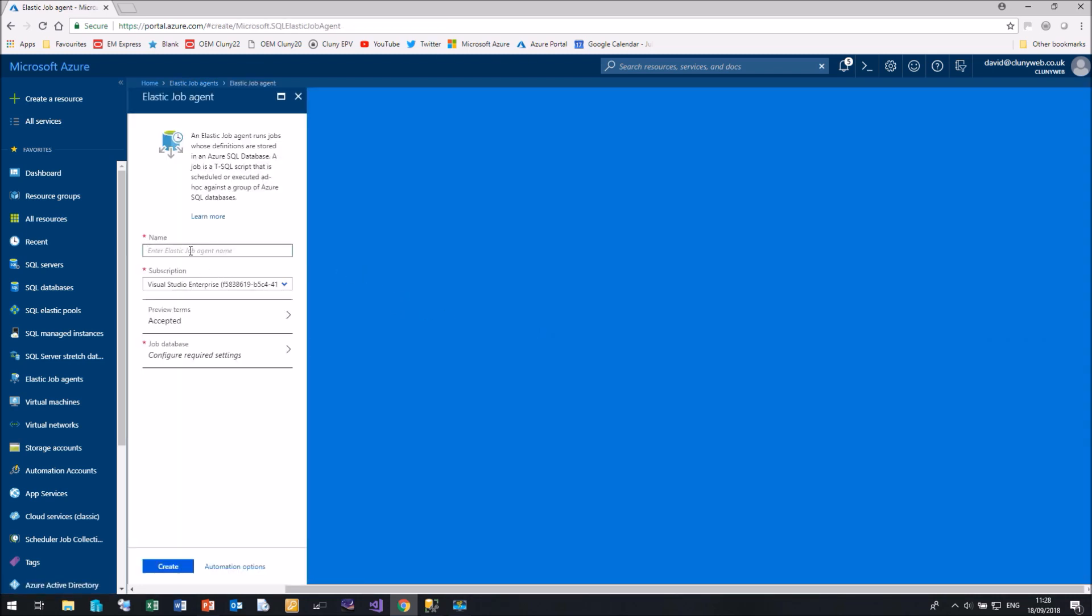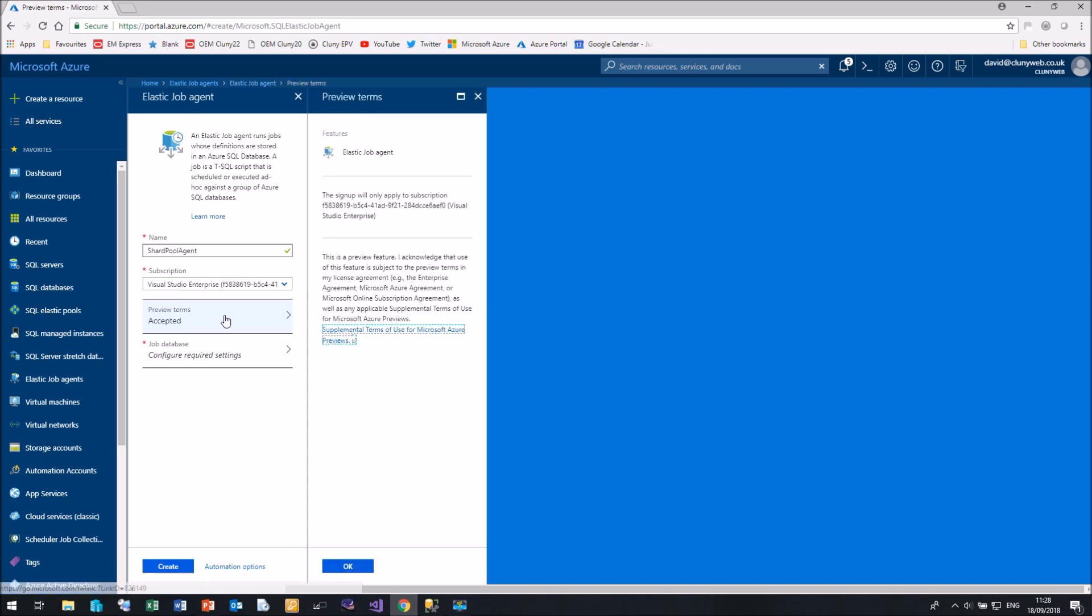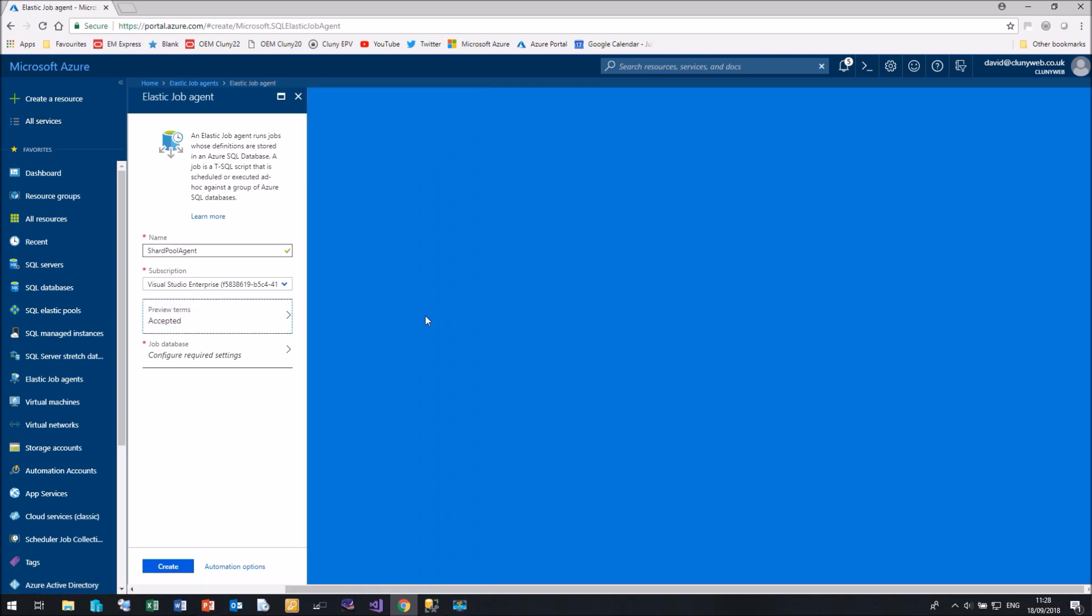I need to give it a name, so let's call it Shard Pool Agent. Using my current subscription, I've already accepted the preview terms because there's this preview, you have to acknowledge that you're willing to take the risk that it may not work quite as it should do.